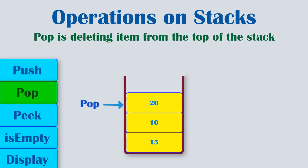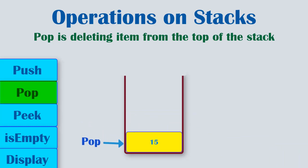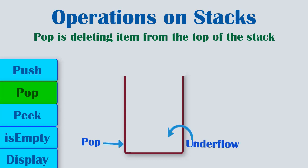Next is pop operation. Pop is delete operation. It deletes an element from the top of the stack. Now if the stack is empty and you still try to pop an item, then this situation is called as underflow.